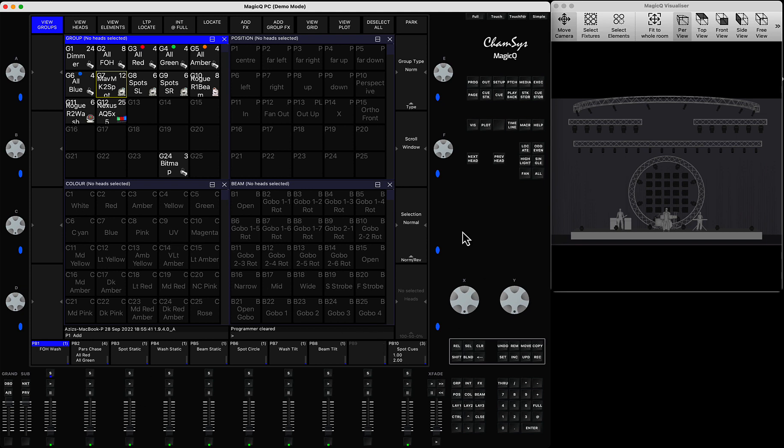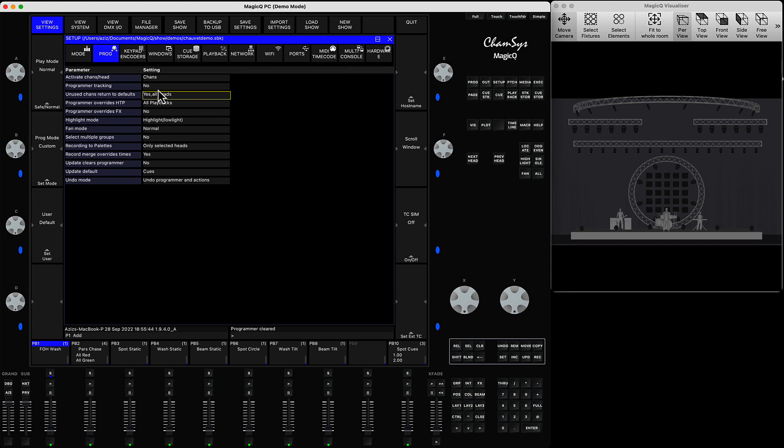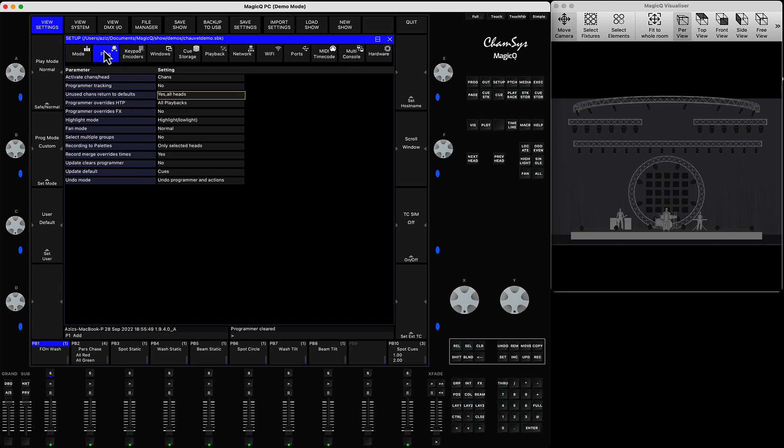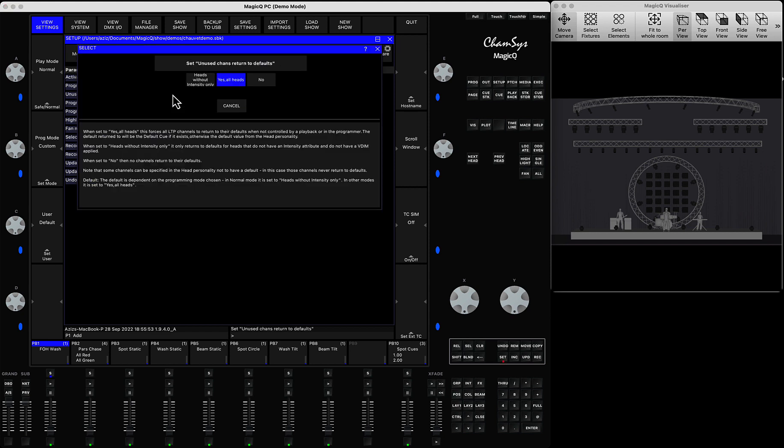This option is available in the setup view settings programmer window. Unused channels return to default, you have to set it from heads without intensity only to yes to all heads.